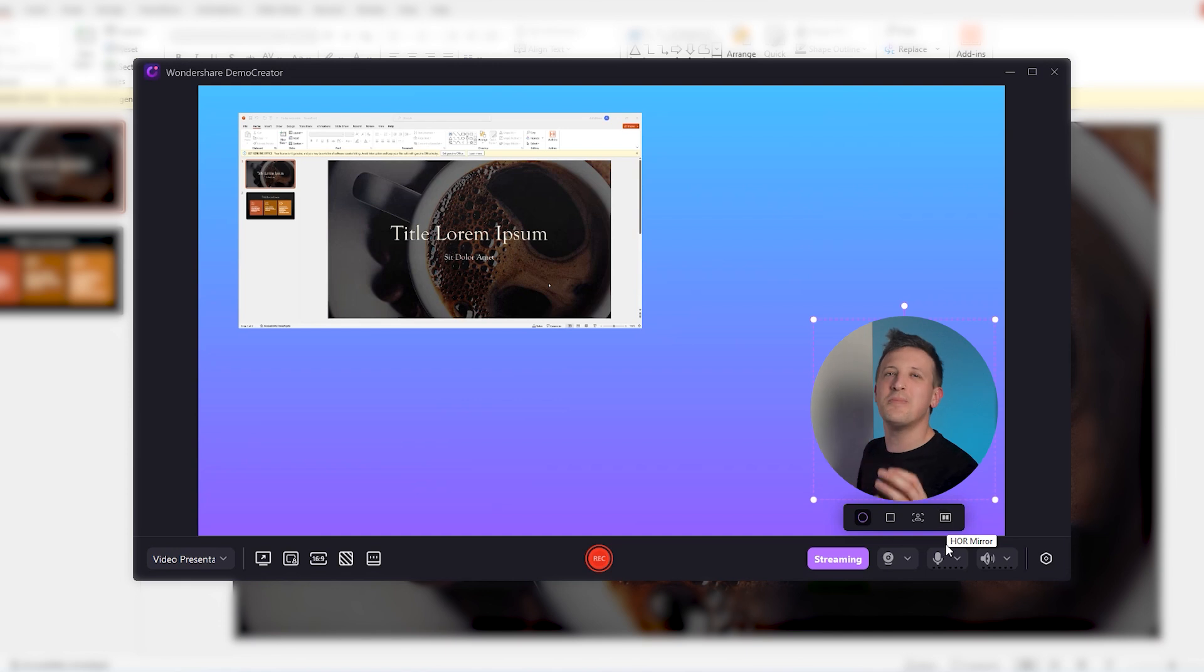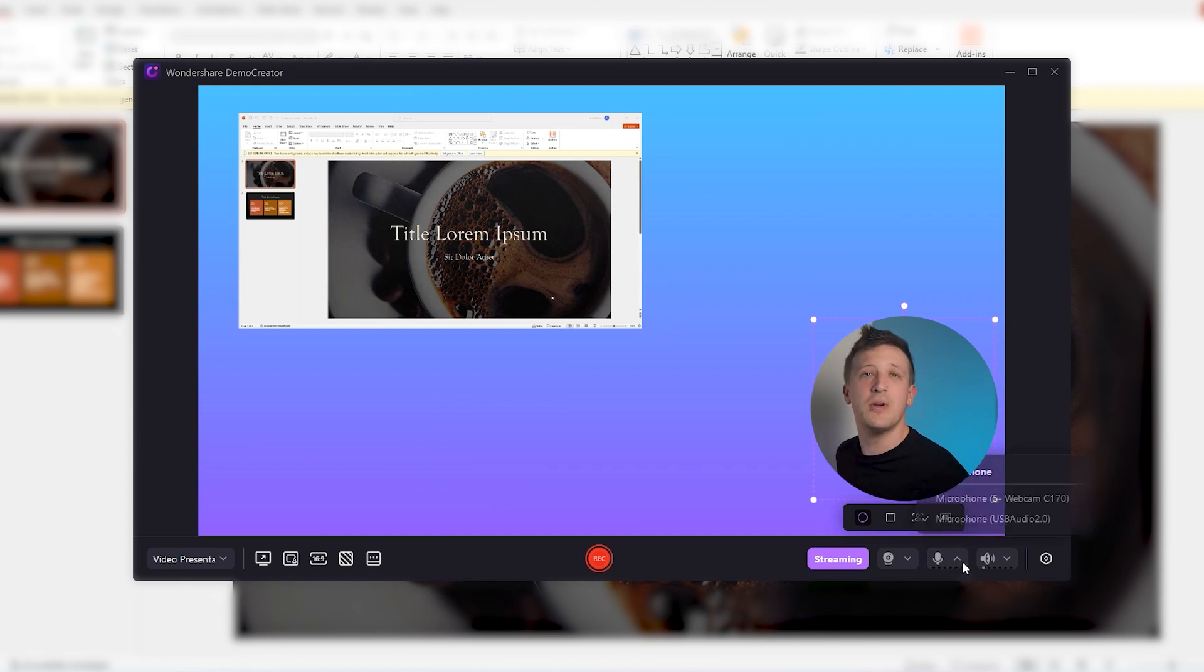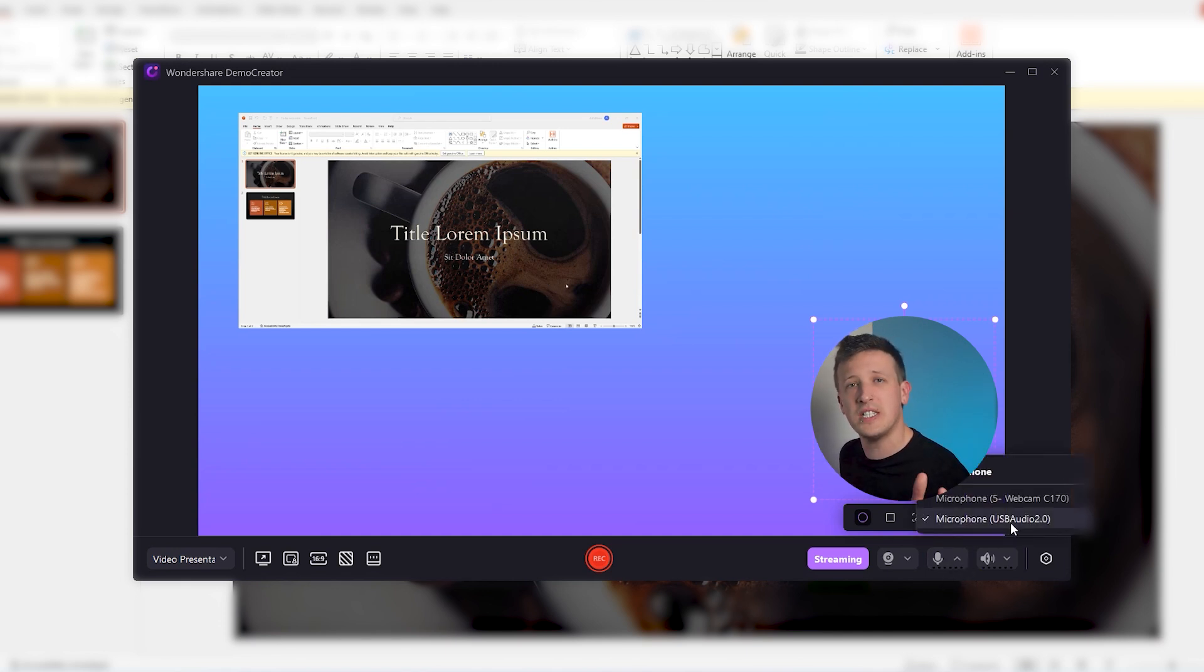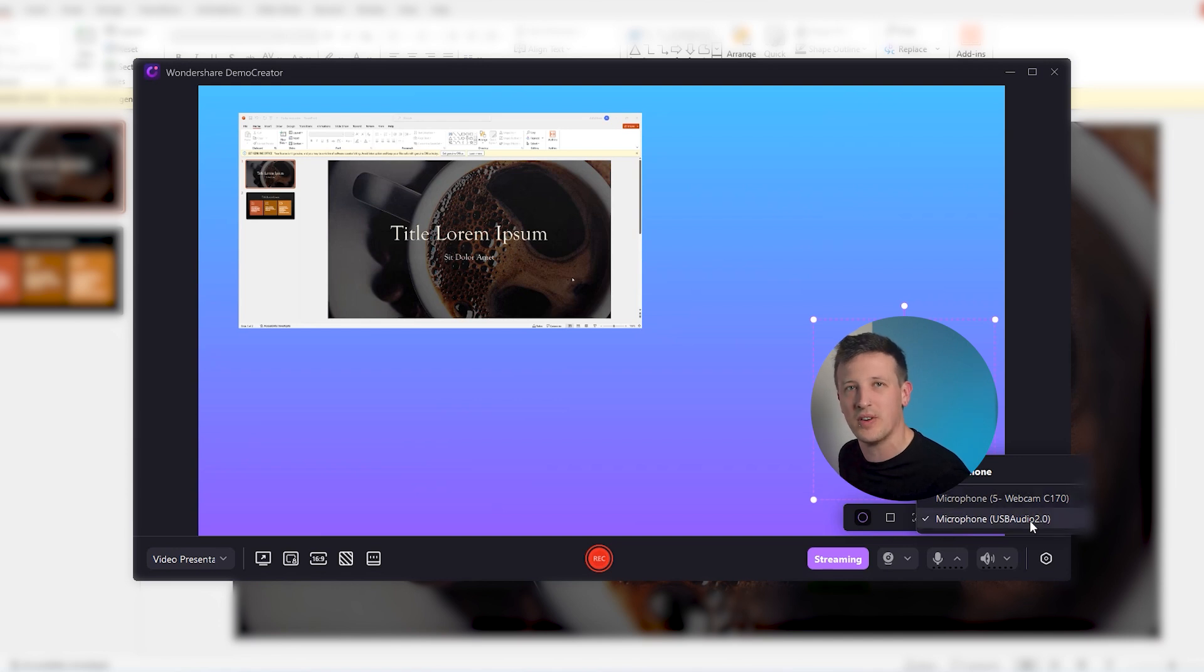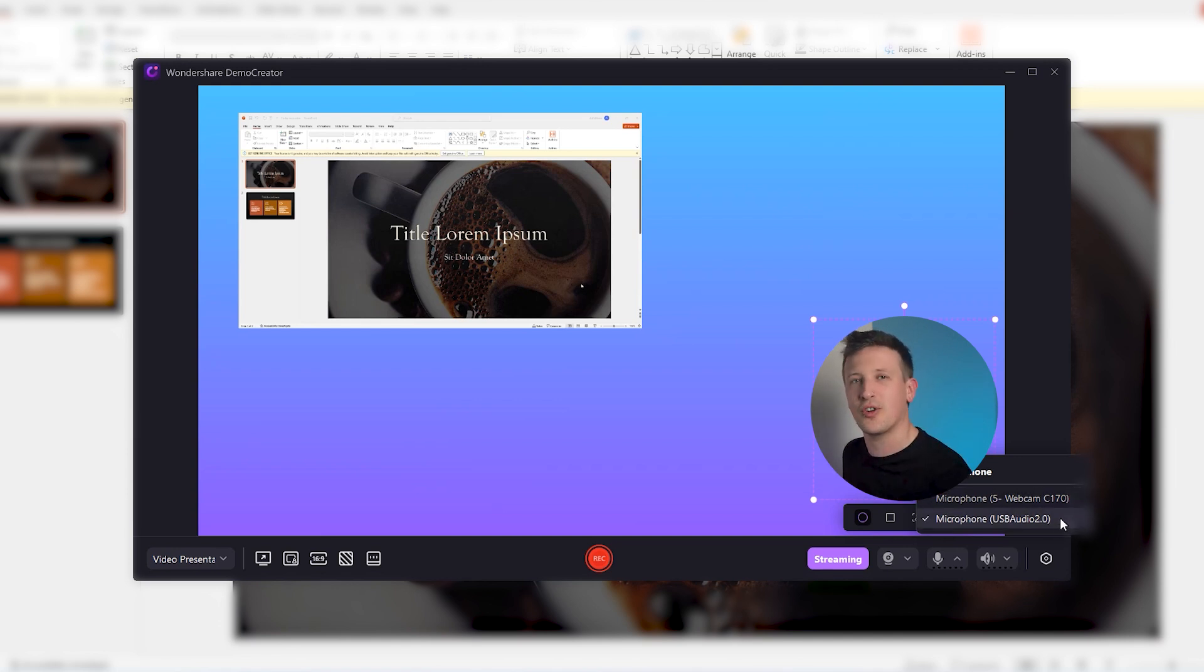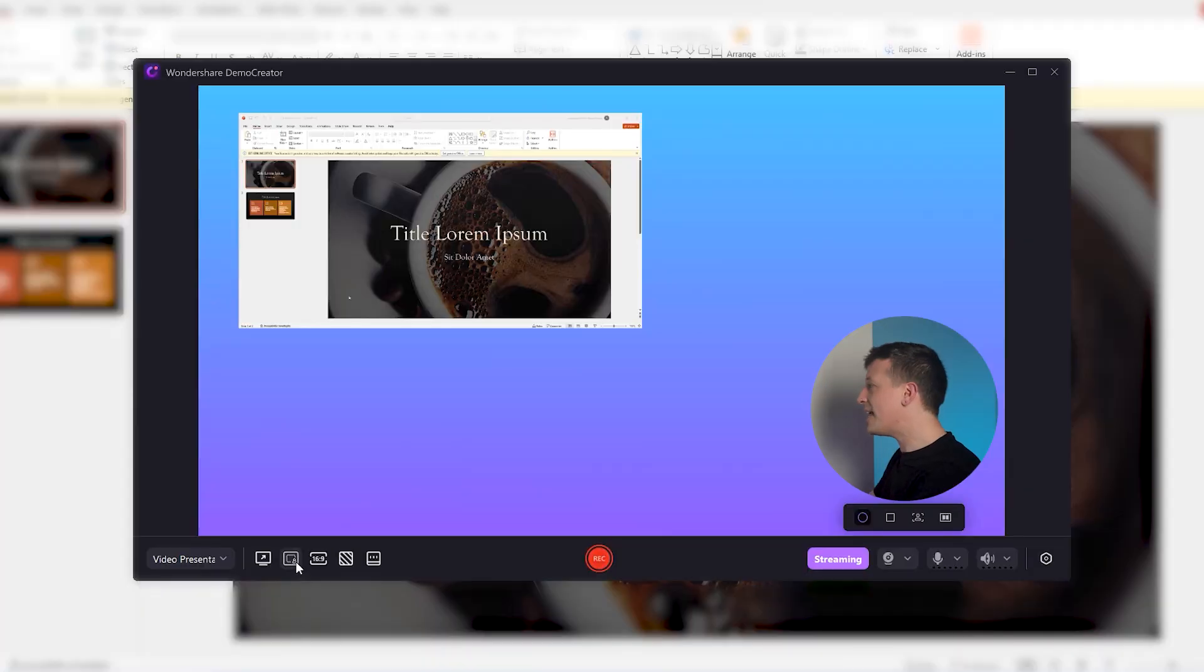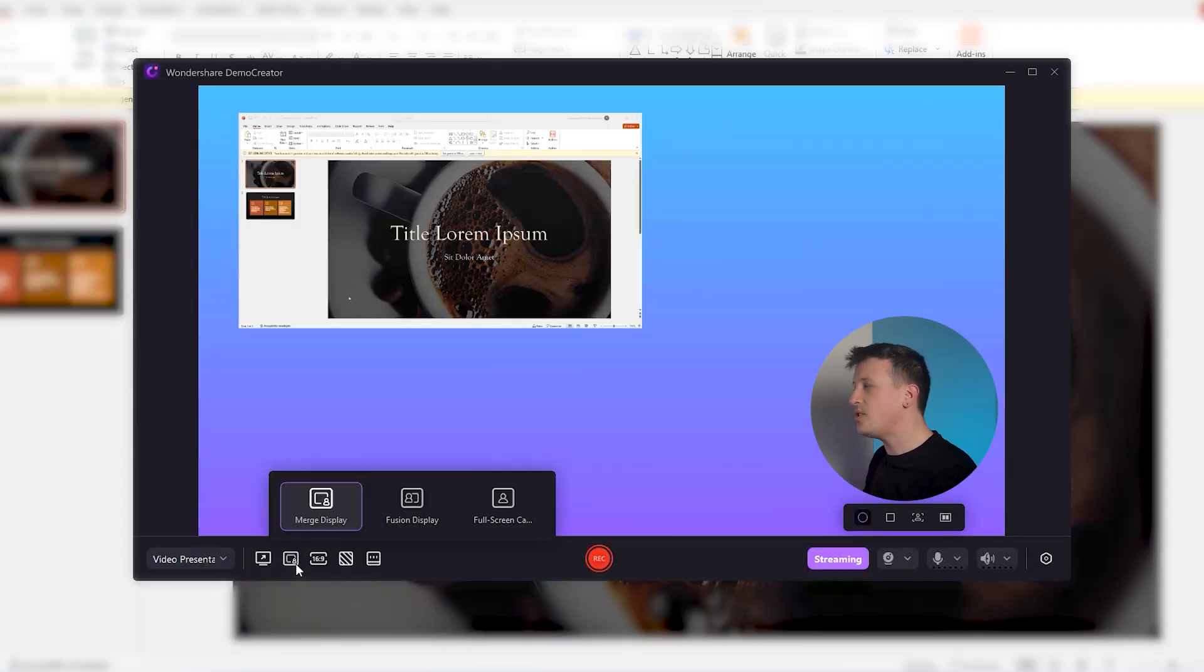Now let's move on to the audio. Demo Creator allows you to select both system audio and external microphones. Make sure you select the correct device from here. We're not finished yet. There are three different display options for you. Click here and you can select any of the three.